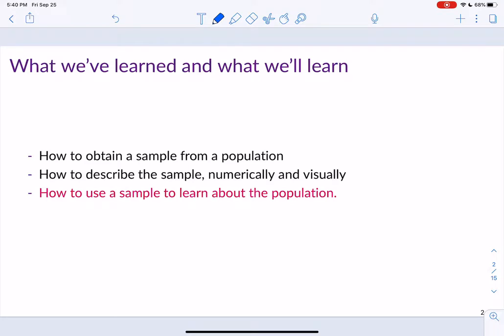So what have we learned and what will we learn? So far we've learned how to obtain a sample from a population and how to design a study — things covered in chapter 1. We've also learned how to describe a sample numerically and visually: means and proportions, differences in means and differences in proportions, correlations, standard deviations, five-number summaries, bar charts, scatter plots, histograms, and so on. That material was covered in chapter 2.